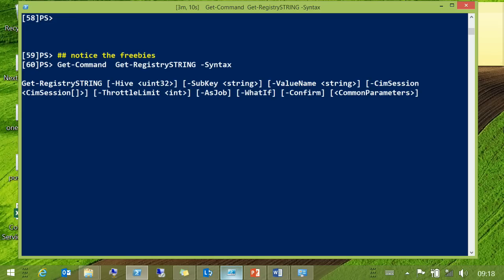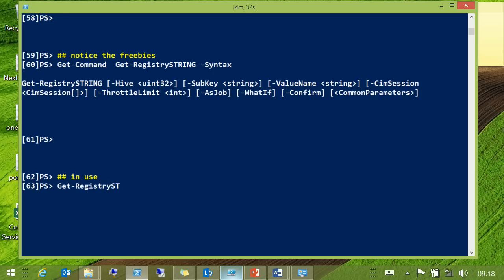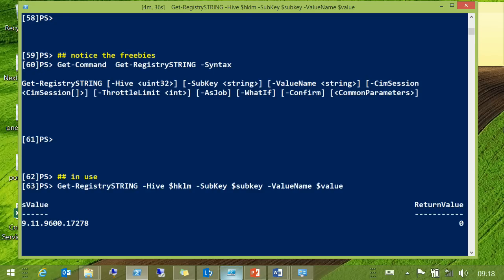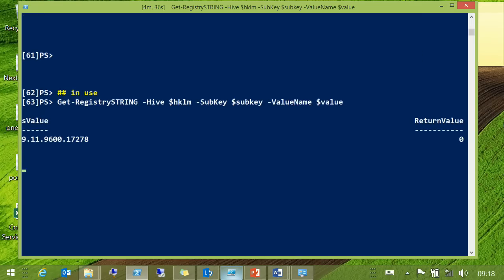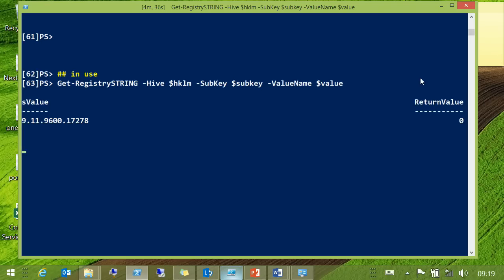It works with Get-Command and all of the other things. If you want to create these and generate some help for them, you can't use inline comment help — you've got to create a standard XML external help file. Then we just use it, which is a little bit easier than using the WMI class directly. I've chosen to bring the return value back, but you don't need to.